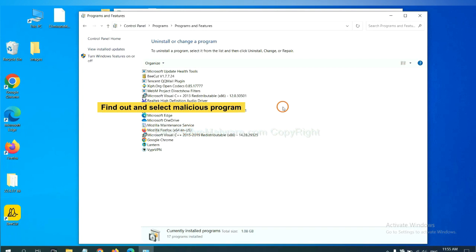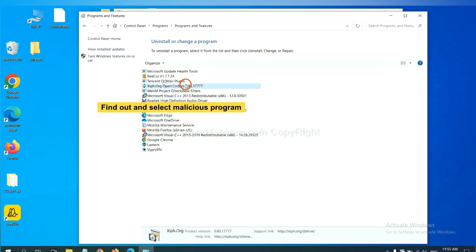Now find out a dangerous program or suspicious programs. Select it and click uninstall.